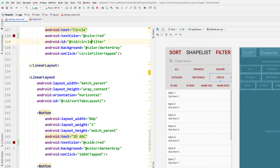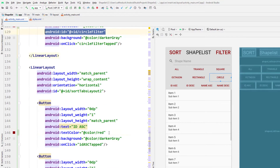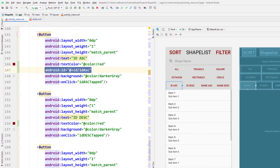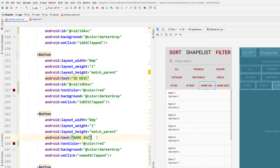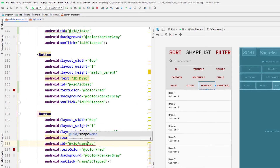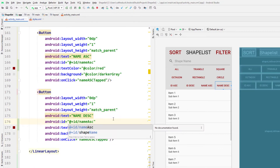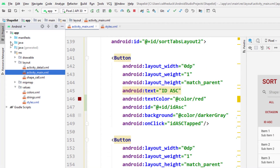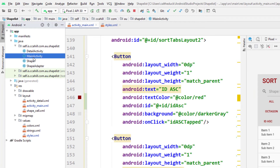Next I'm going through and checking to see that all of the buttons have an ID. It looks like we've given the filter buttons an ID but we haven't given the sort buttons an ID. So we're putting in an ID for each of those four buttons and then heading back into Java main activity.